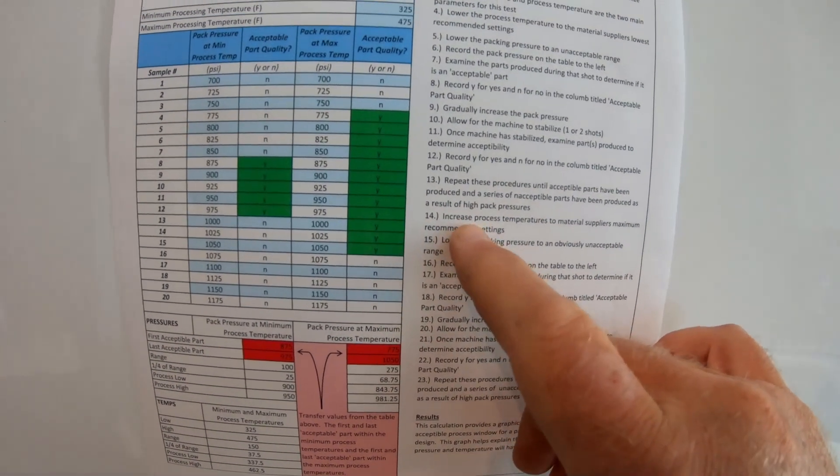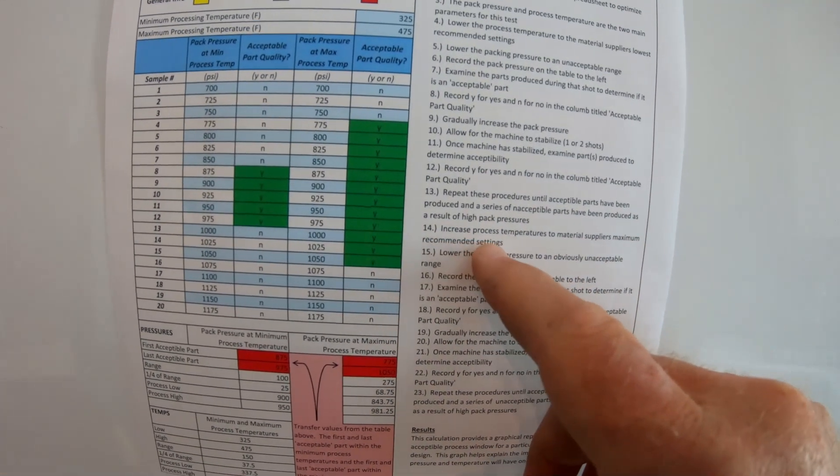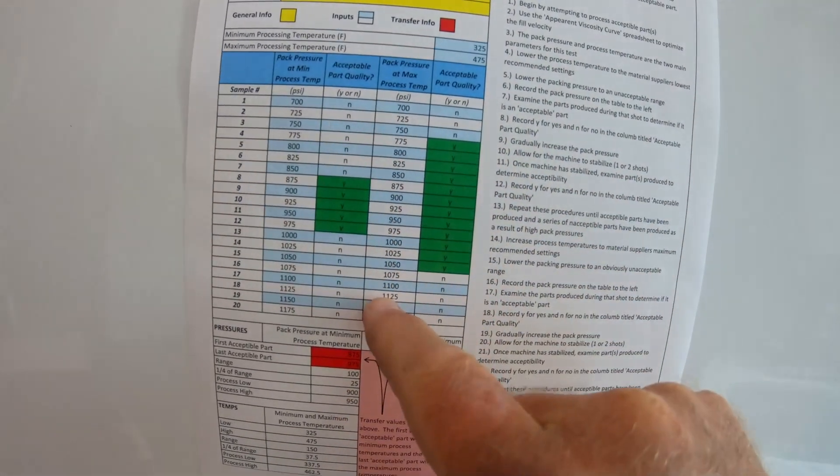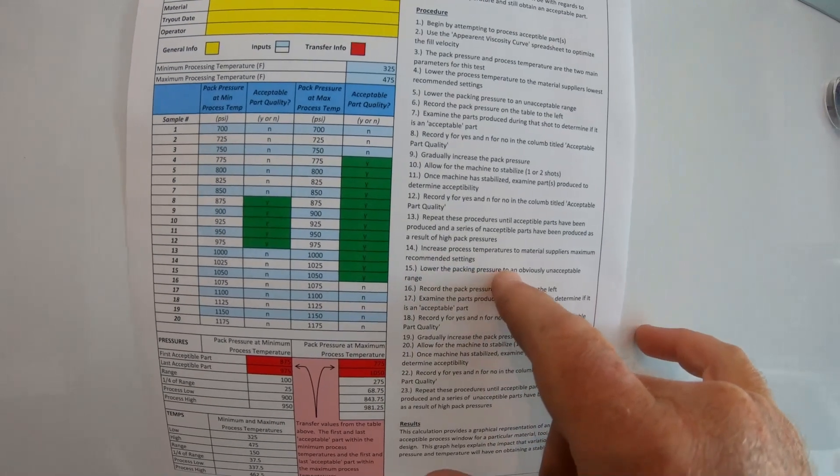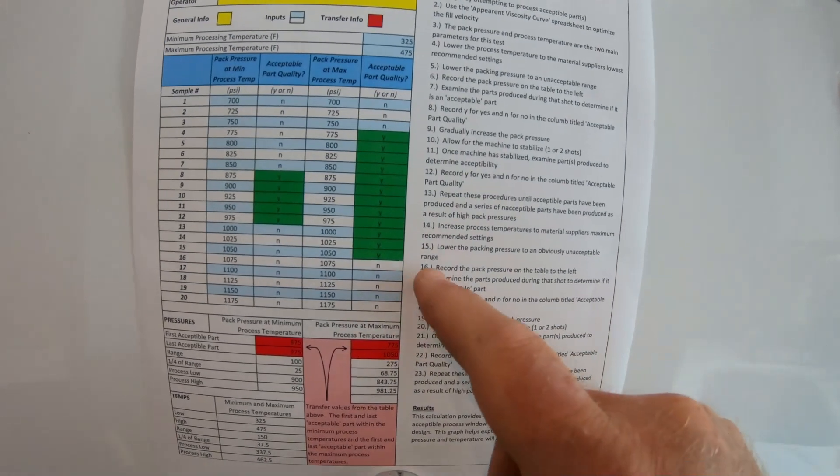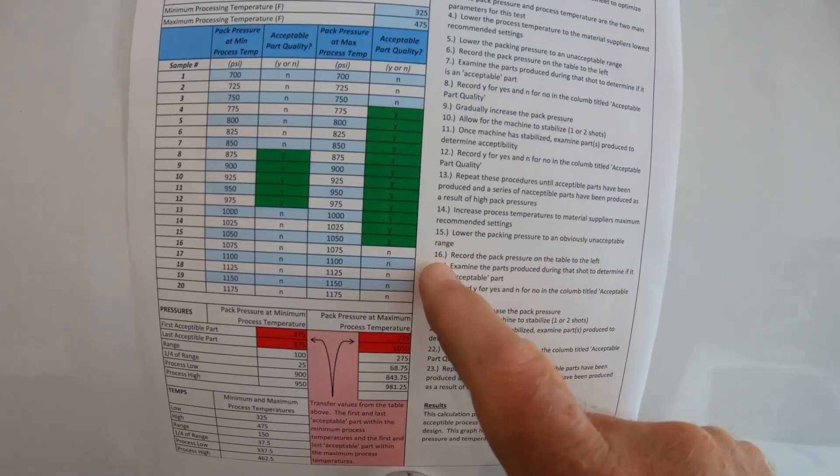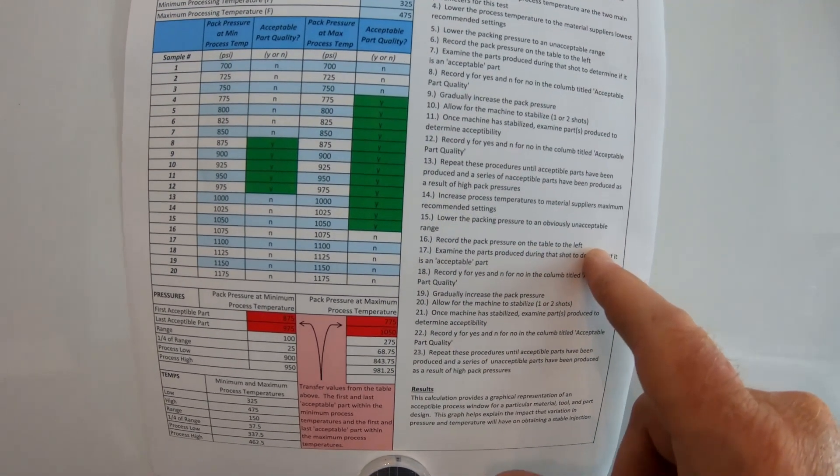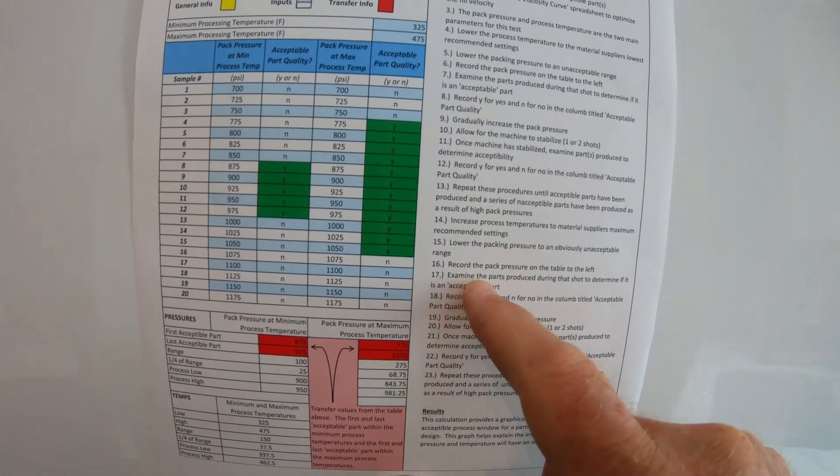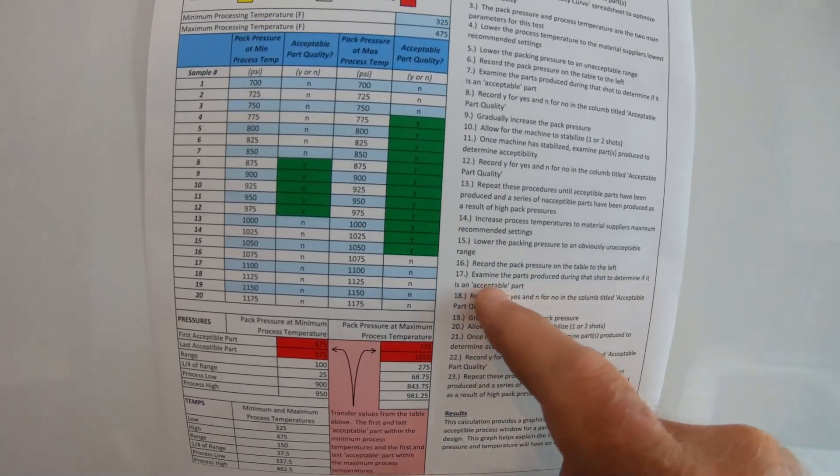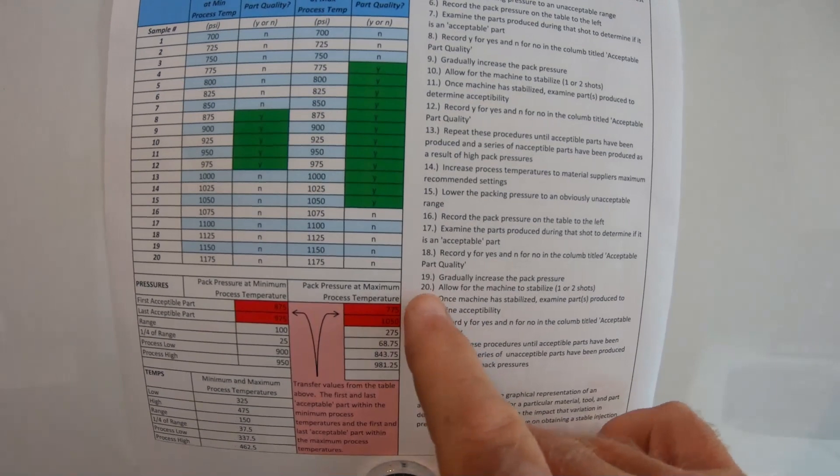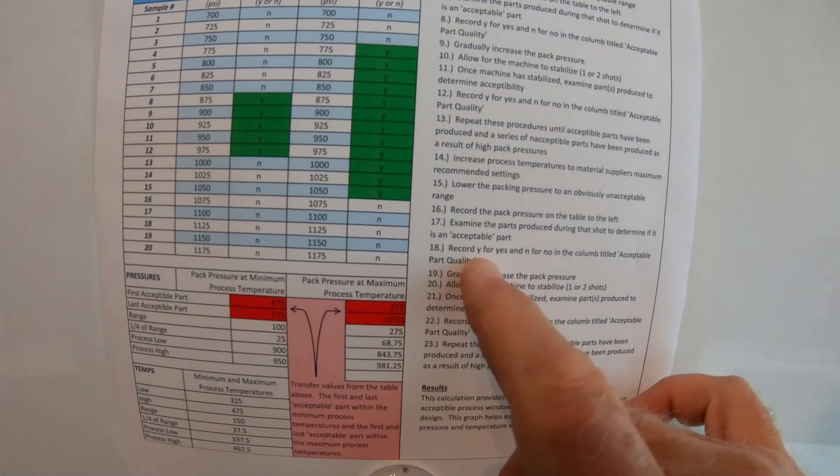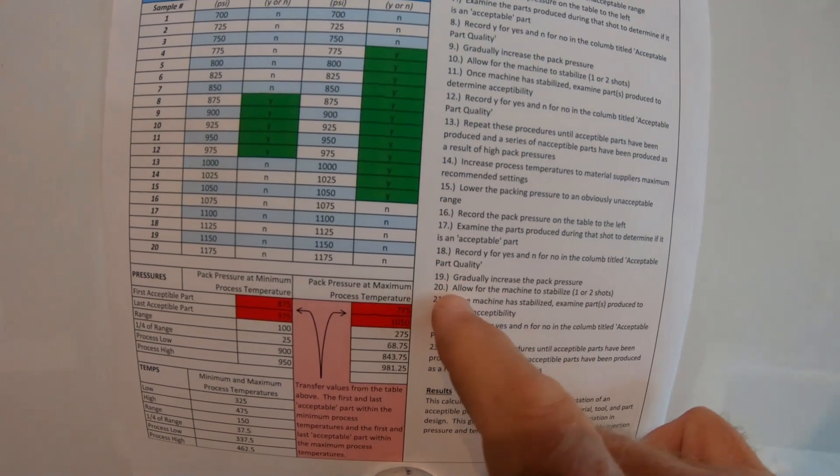Number fourteen, increase process temperature to material supplier's maximum recommended settings. So now you're going to do it over here to the maximum settings here. Number fifteen, lower your pack pressure to oppositely unacceptable range. Number sixteen, record pack pressure on the table to the left. Number seventeen, examine the parts produced during the shots to determine if it is an acceptable part. Number eighteen, record Y for yes, or N for no in the column title, acceptable quality parts.